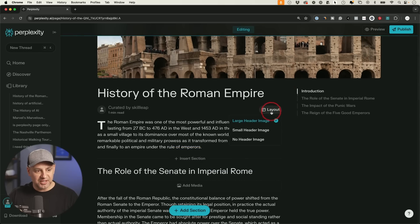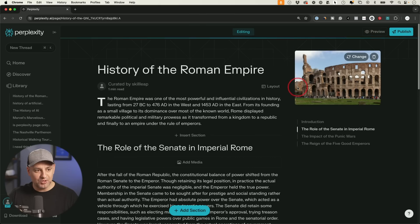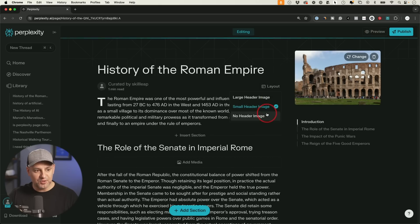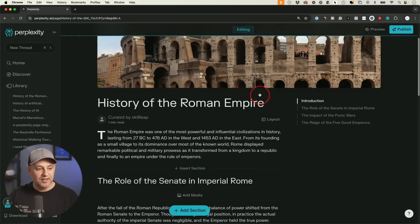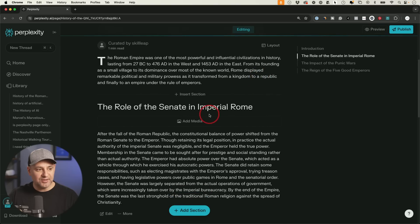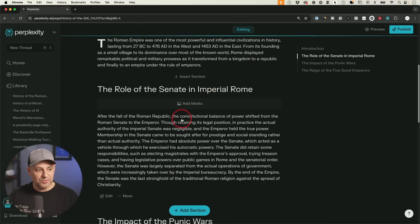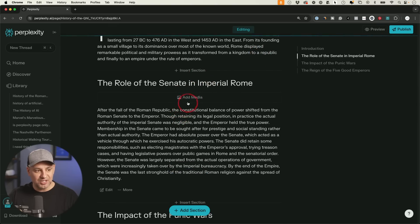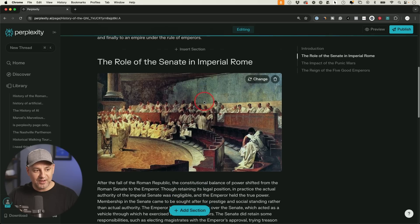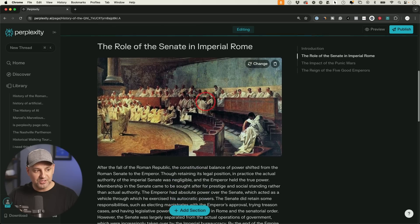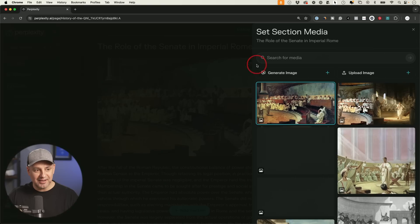The first thing I could do is I could change the layout. So if I just want a small image instead of that big one, or if I want no image at all, I could go ahead and change it that way. And then if I go down a little bit later with each section, I could add media. If I just click here, it automatically finds something that works. And it added it just like this.